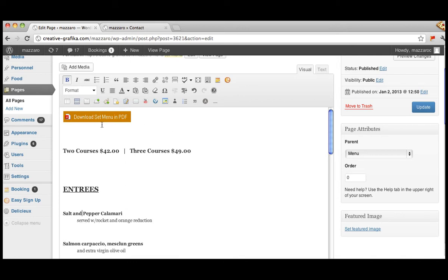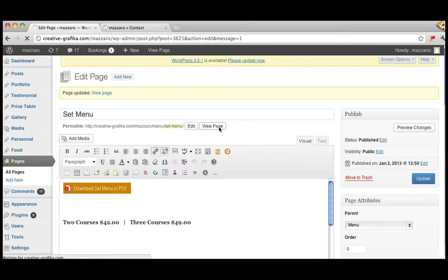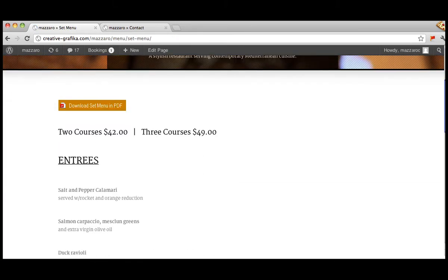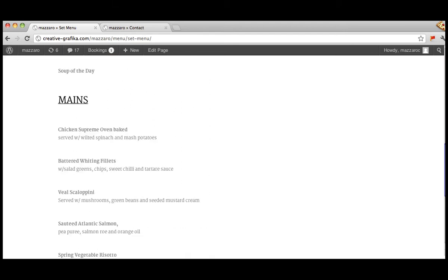'Download PDF' — that's an image and it's linked to a PDF file. So I've changed it to 'salt and pepper' in words. Let's update the page to save it and view page. You can see now it's published: 'salt and pepper calamari served with rocket and orange reduction'. So it's pretty easy to make your changes that way.